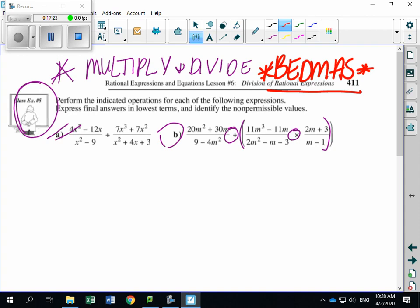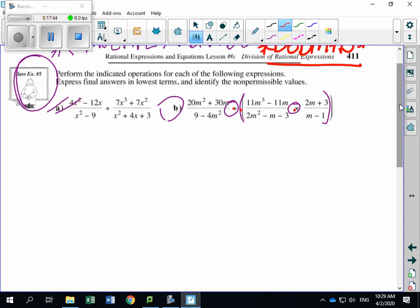Looking at B: we have the division, multiplication, and brackets. We must deal with what's inside the brackets first, then do the remaining division operation. But first, we need to factor. I'll rewrite B down here using the extra space.